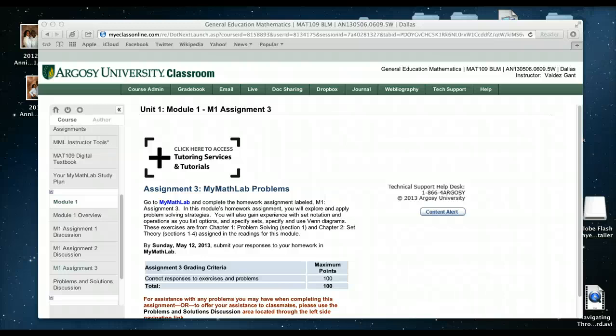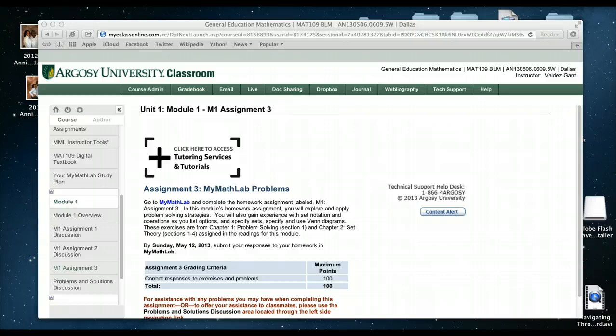Hello everyone, this is a professor again and I am here to give you a short preview of how to use MyMathLab while you're in your eCollege classroom here at Argosy.